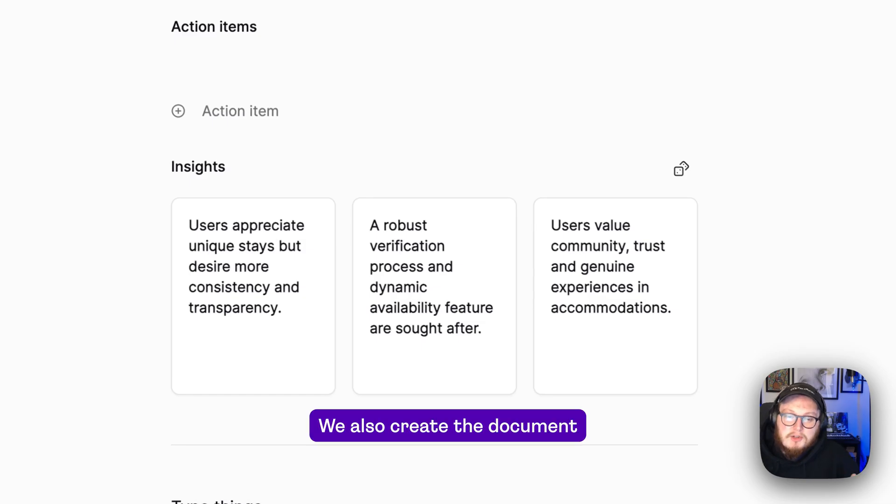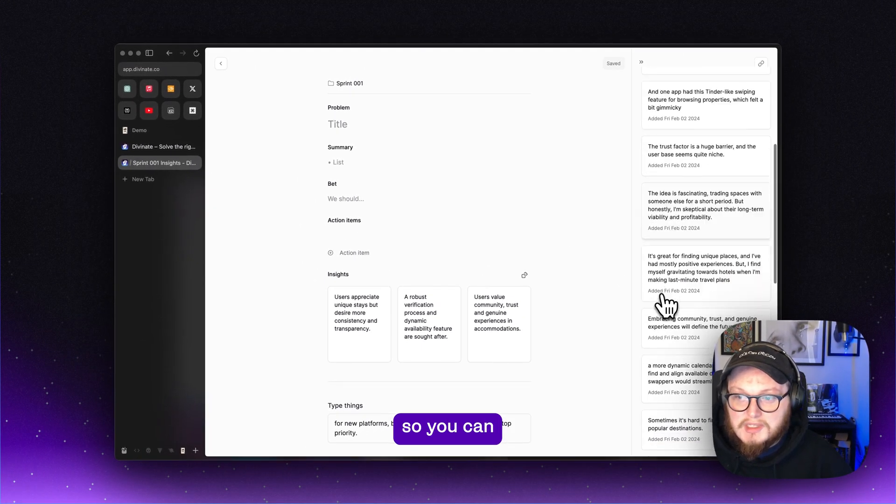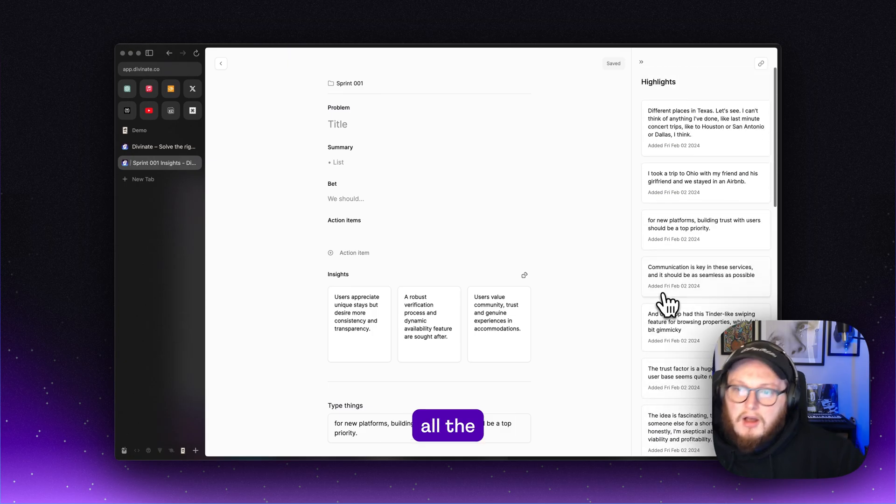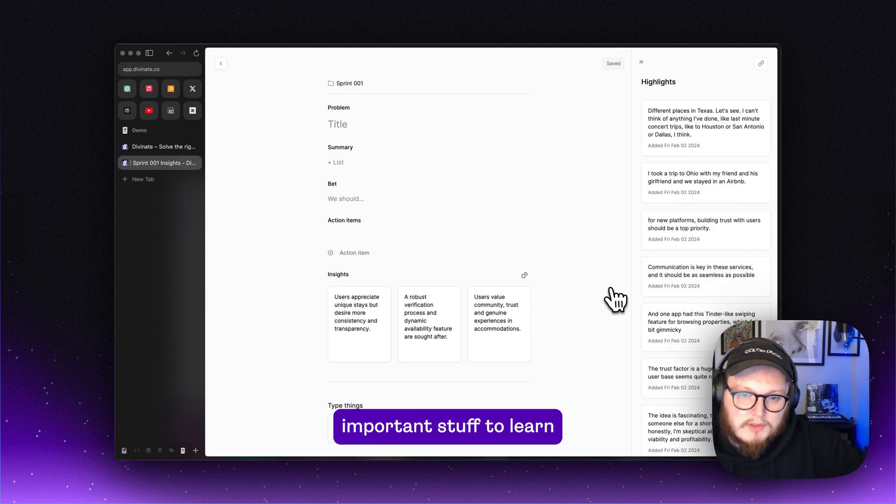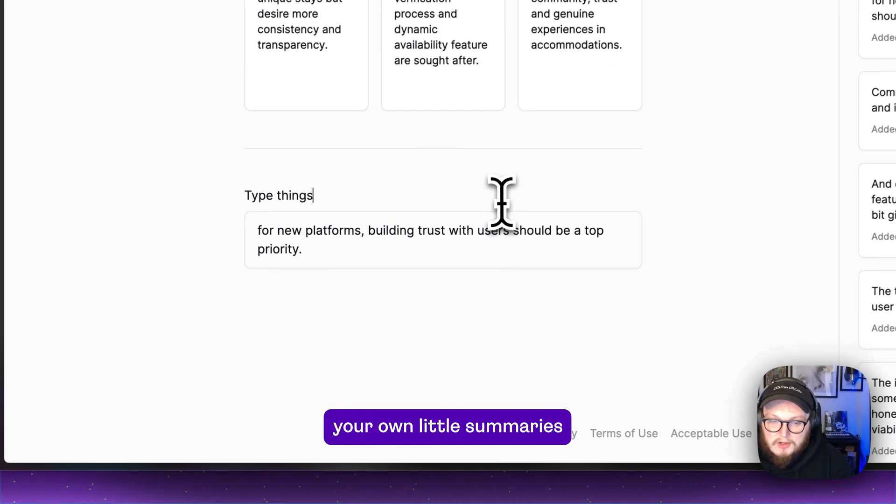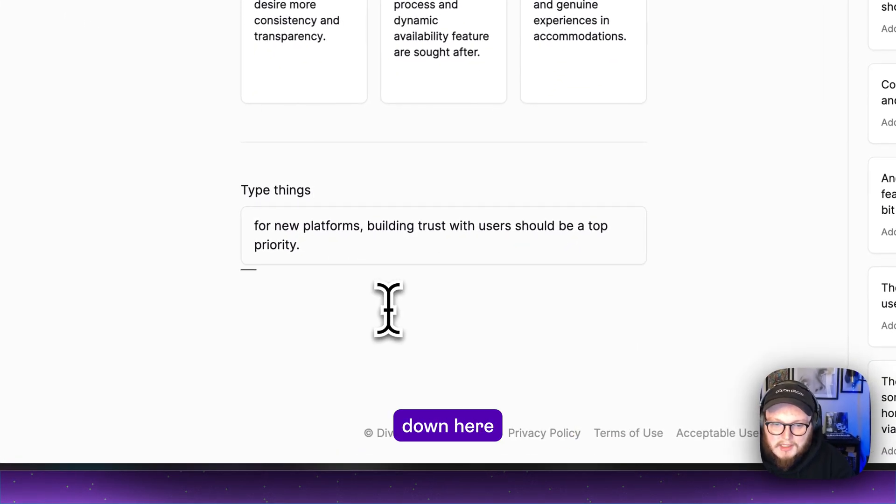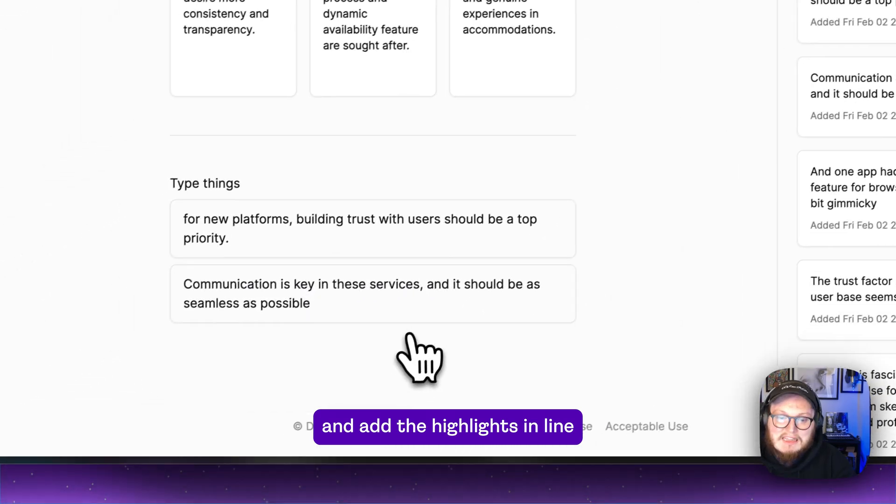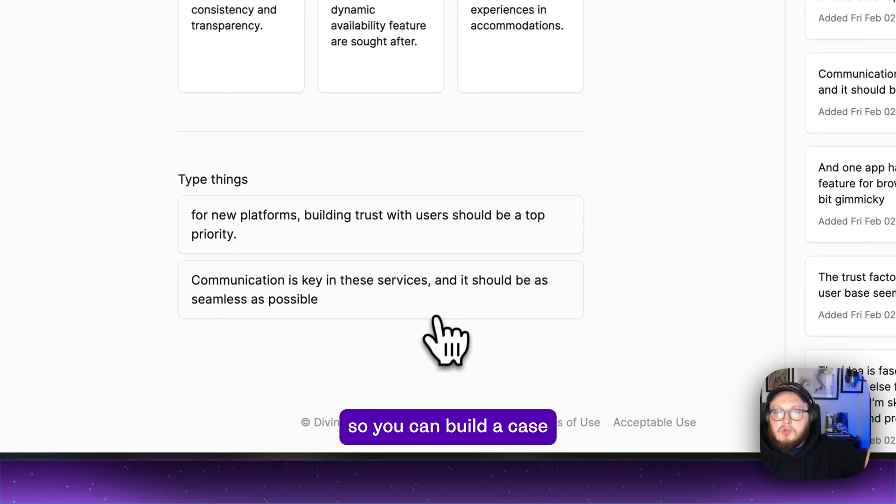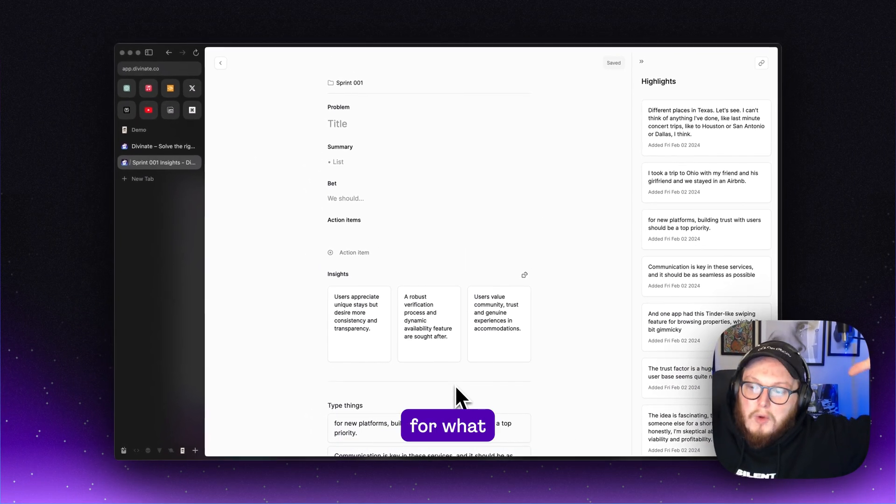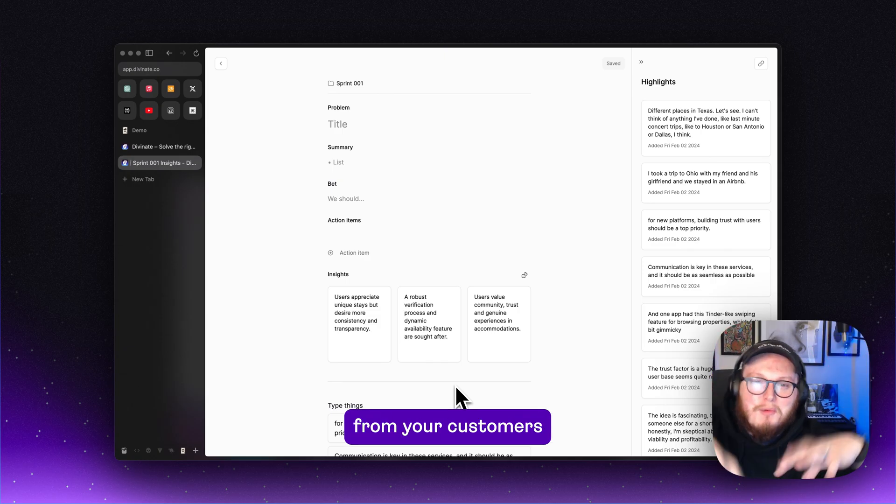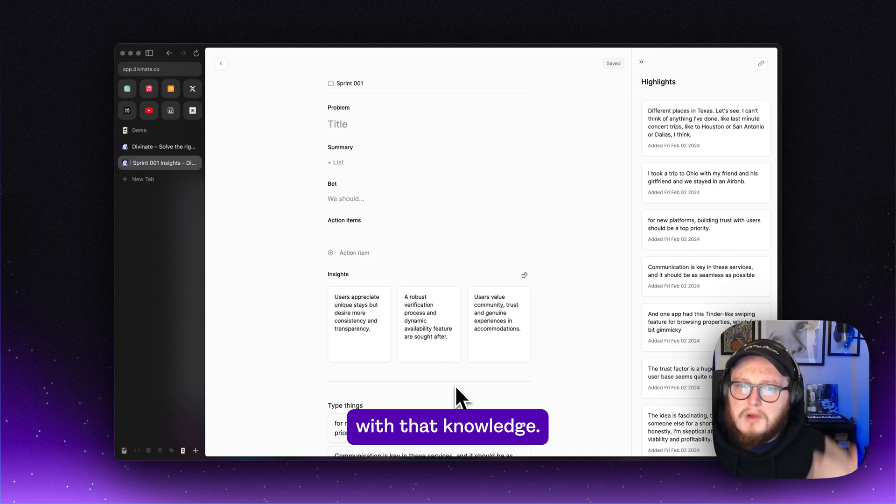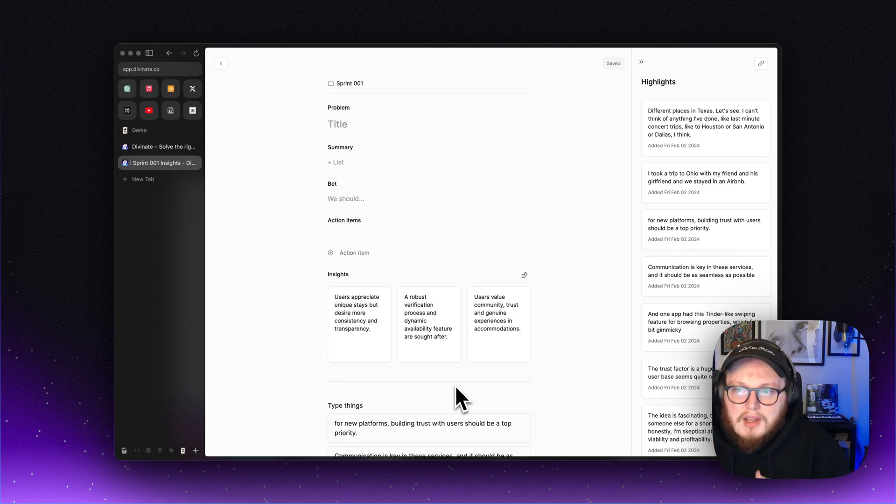We also create this document that has all the highlights listed so you can send this to your team. They can see all the important stuff to learn and you can also write your own little summaries down here and add the highlights in line so you can build a case for what you've learned from your customers and where you're going with that knowledge.